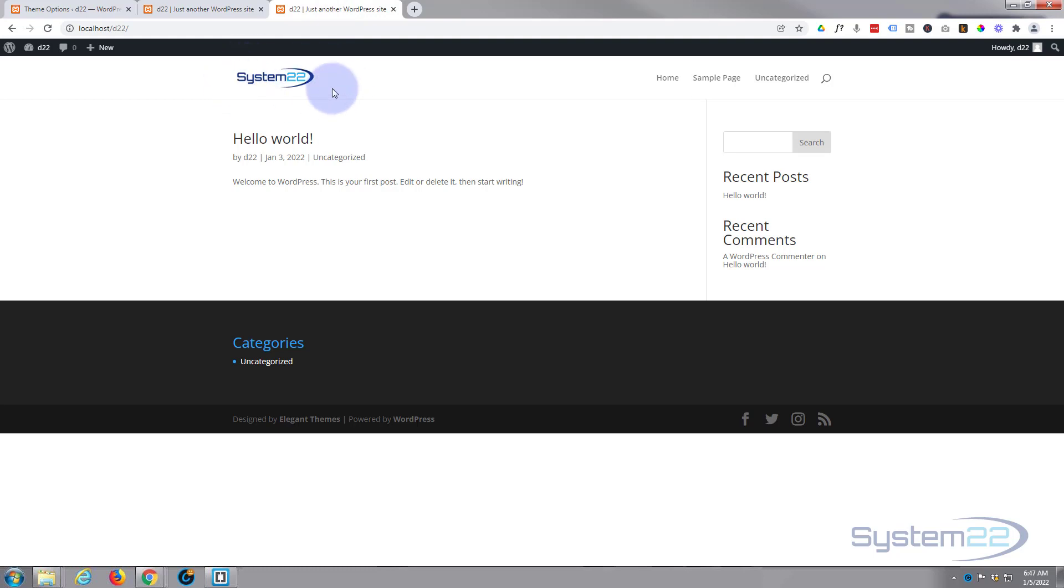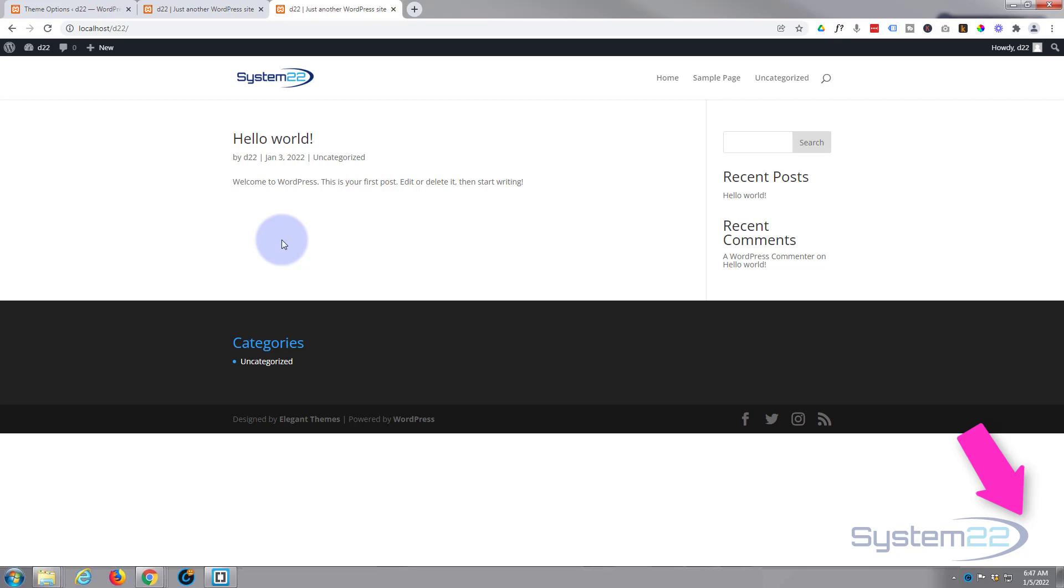So there's a short and sweet video for you, how to upload your logo to the Divi theme. I hope you've enjoyed this today and found it useful. If you have, please give it a thumbs up, ring the bell, comment, share, and subscribe to our YouTube channel. Once again, this has been Jamie from System22 and webdesignandtechtips.com. Thanks for watching, have a great day.